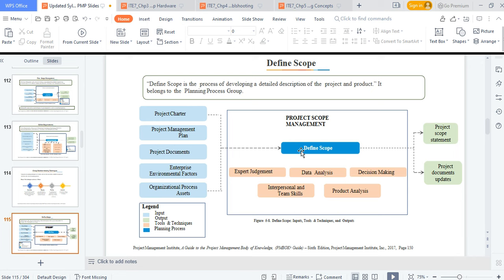To define scope, the tools and techniques include expert judgment, product analysis, decision making, and interpersonal and team skills. The inputs are your project charter — the document with the high-level sign-off for the project — and your project management plan. Without the project charter, you cannot start defining each scope item to be implemented. The output gives you a defined scope.